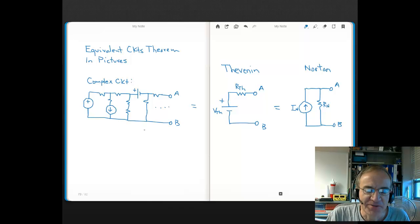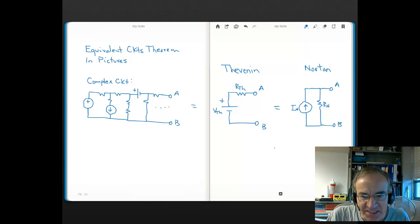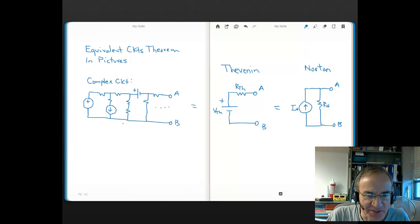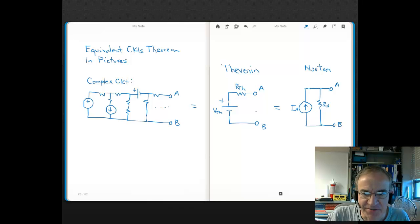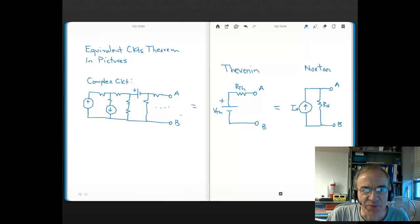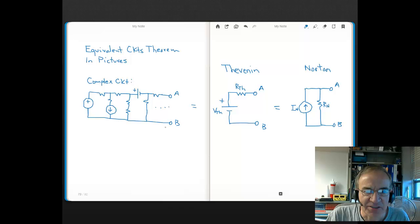Let me be clear: we're not saying that the functionality of these simpler circuits is the same as the functionality of the complex circuit. If this complex circuit was a cell phone, we're not saying you can make a cell phone with a single voltage source and single resistor, or a single current source and single resistor. It has nothing to do with the functionality of the circuitry. We're just saying that at two specific nodes, these circuits are equivalent.